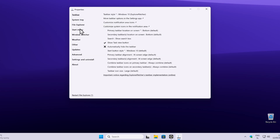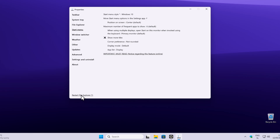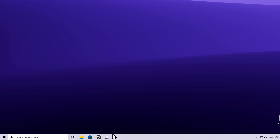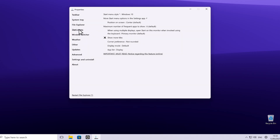Go to the Start Menu option and under Start Menu Style, click on Windows 10. Once this is done, nothing will happen immediately — simply click Restart File Explorer at the bottom. You will now see the new taskbar and start menu. However, the start menu will still be centered on screen, so go back to Properties, under Start Menu, find the Position on Screen option and change it to Screen Edge.